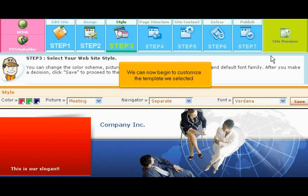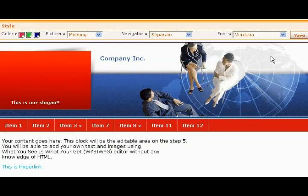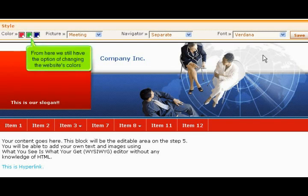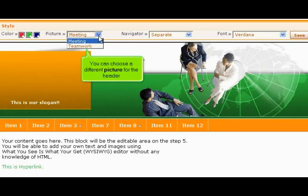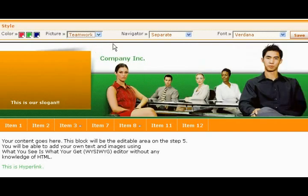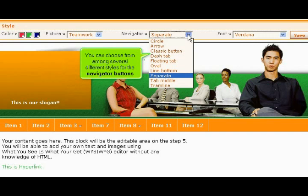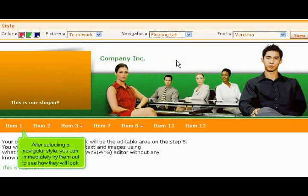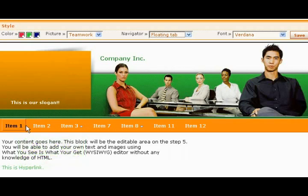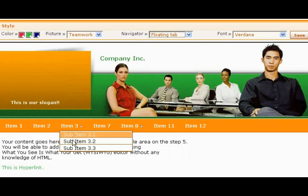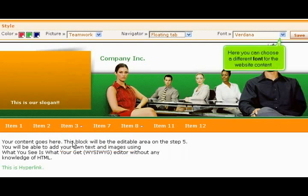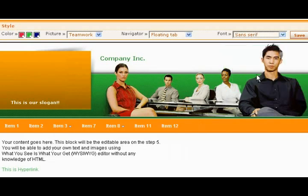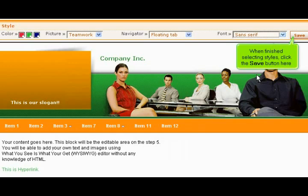We can now begin to customize the template we selected. From here we still have the option of changing the website's colors. You can choose a different picture for the header. You can choose from among several different styles for the navigator buttons. After selecting a navigator style, you can immediately try them out to see how they will look. Here you can choose a different font for the website content. When finished selecting styles, click the Save button here.